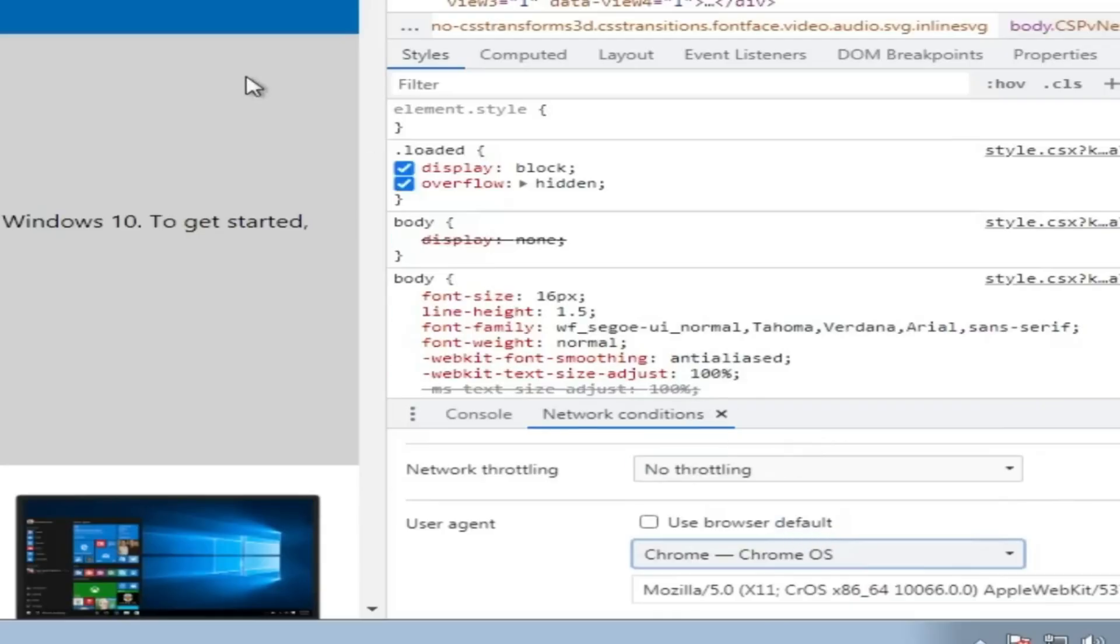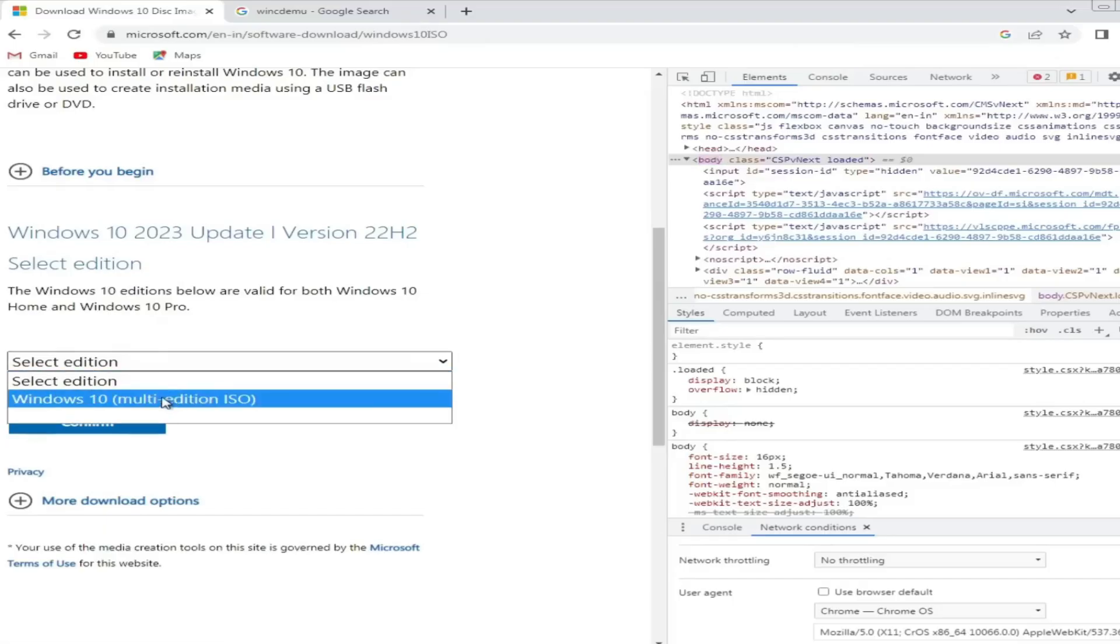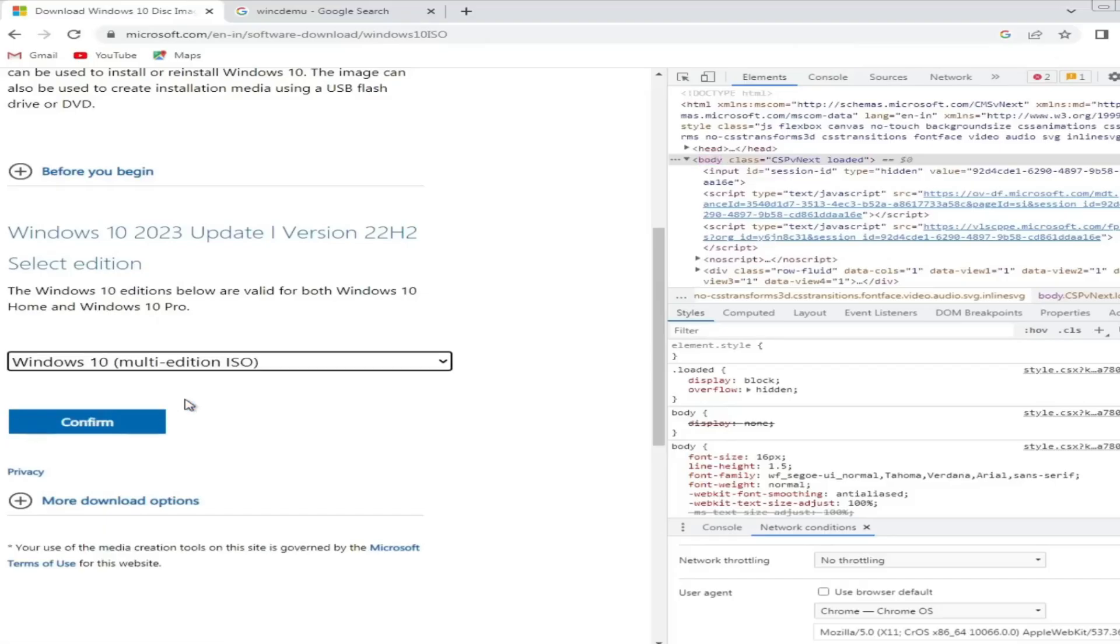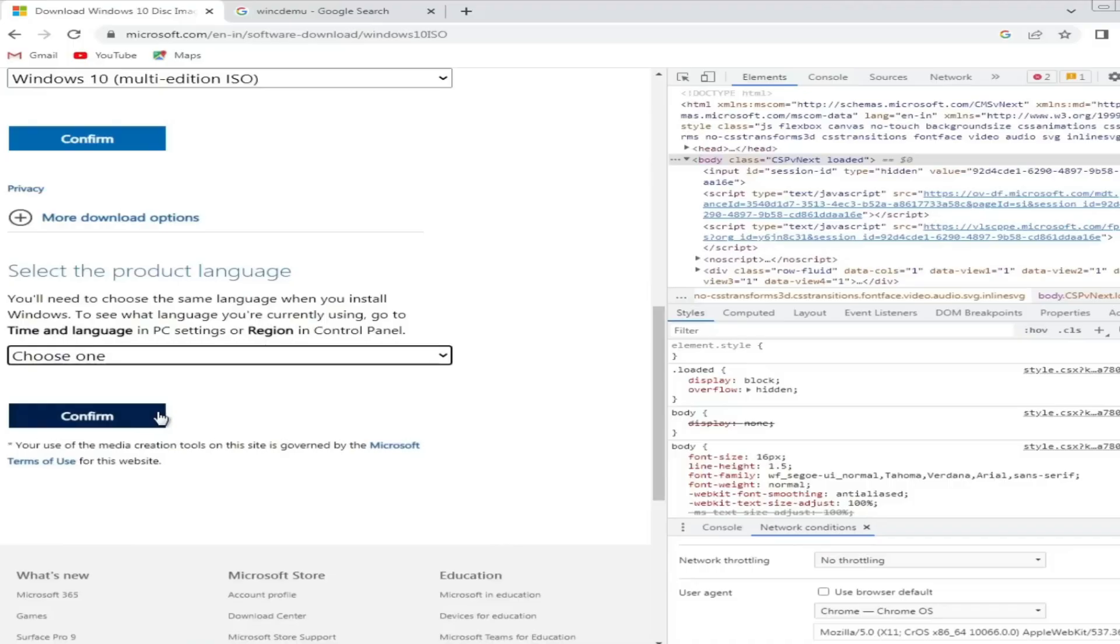Once selected, reload the page. You will find the Windows 10 update ISO option. Click on Select Edition, choose Windows 10 multi-edition ISO, and click Confirm.